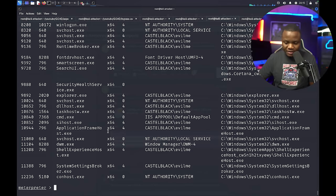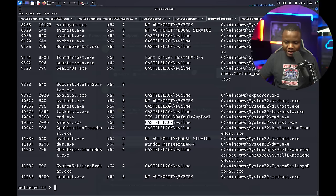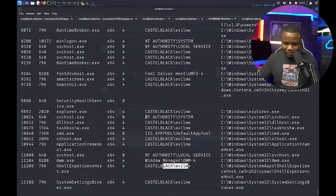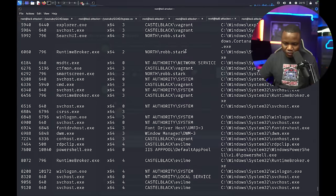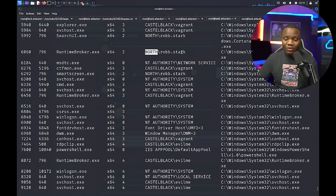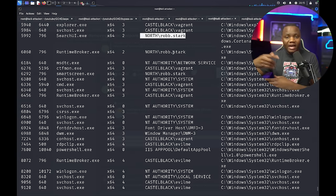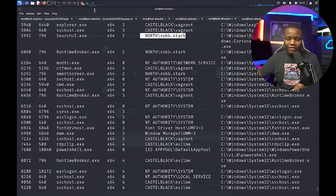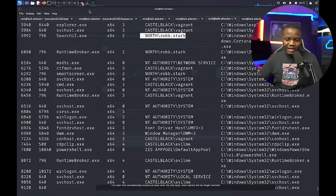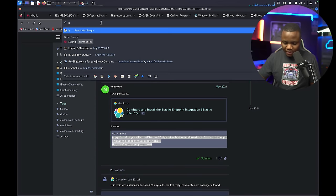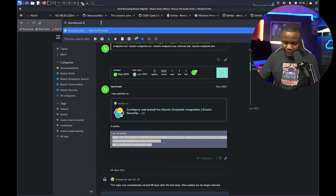We have machine credentials, local account hashes, and some domain creds. Let's check running services to look for domain accounts running services. Evil_me is there, but Rob Stack is running services on the North domain. If BloodHound shows Rob Stack has interesting permissions, we can migrate into those services and run as Rob Stack to gain whatever permissions they have. Now let's start BloodHound.